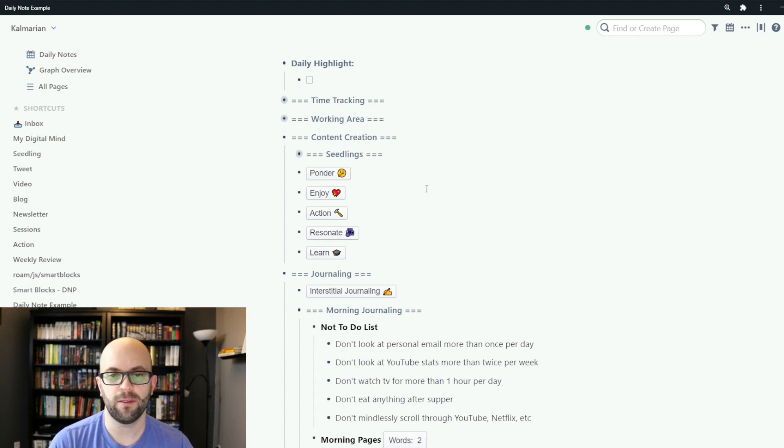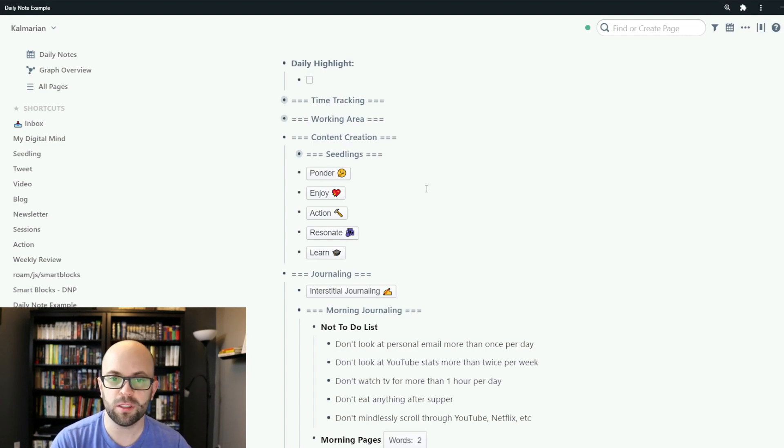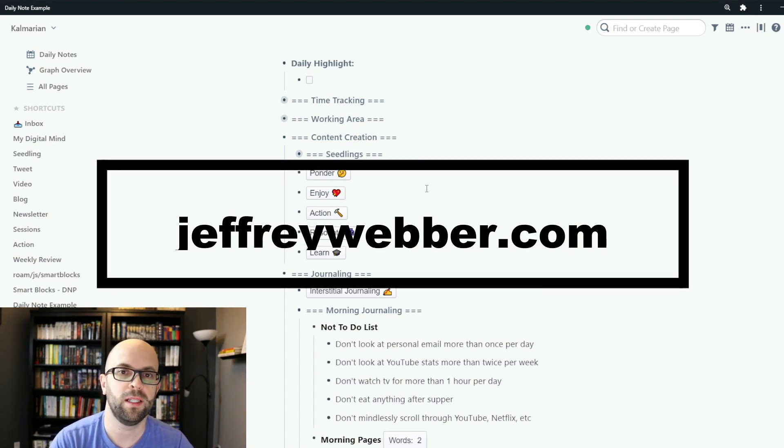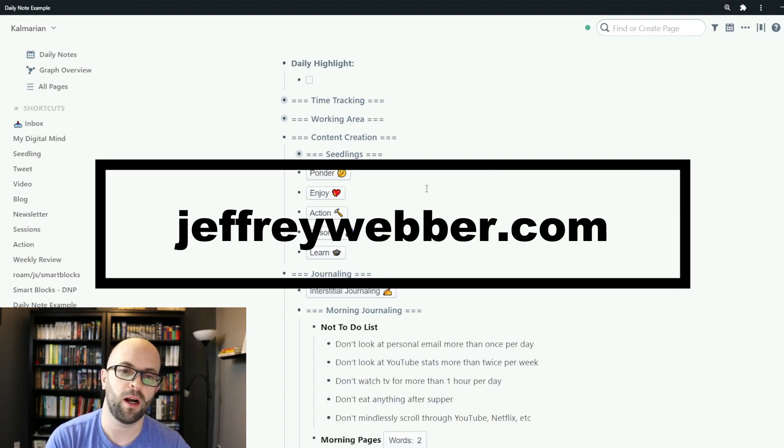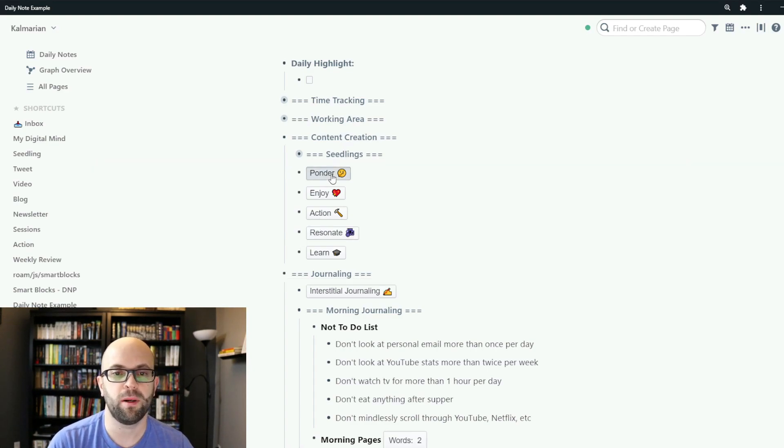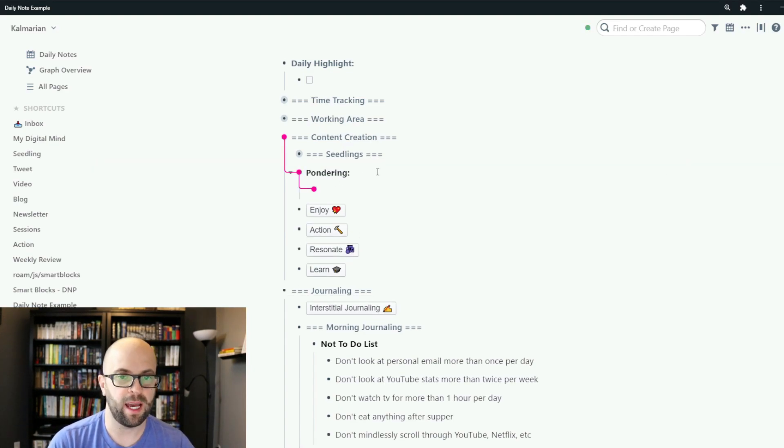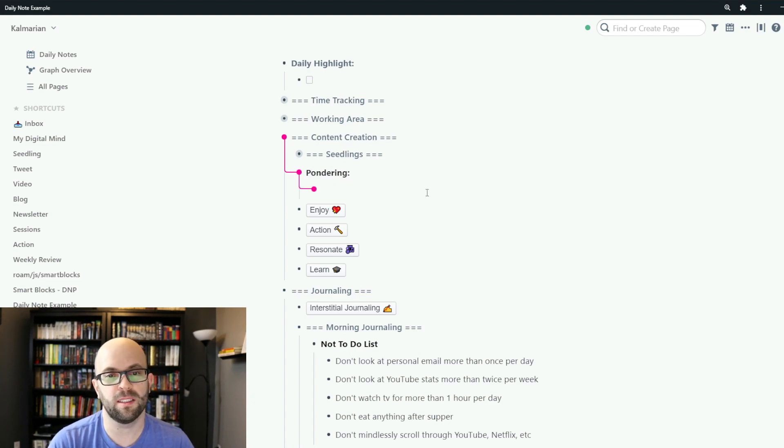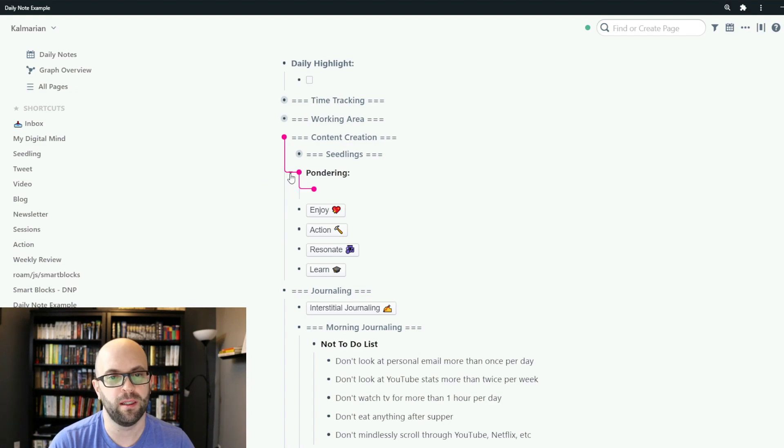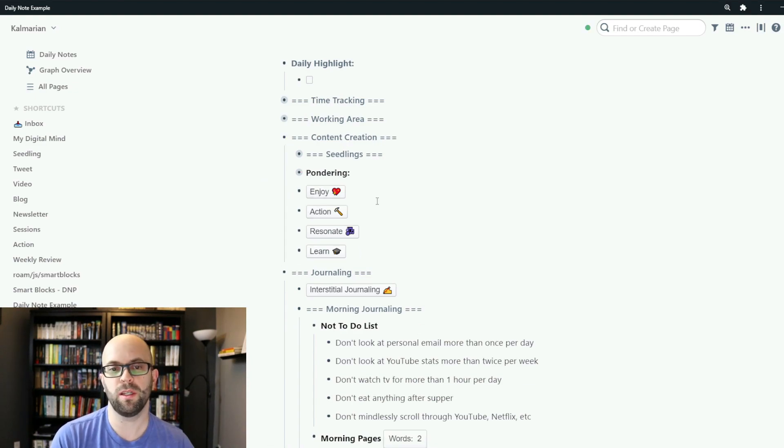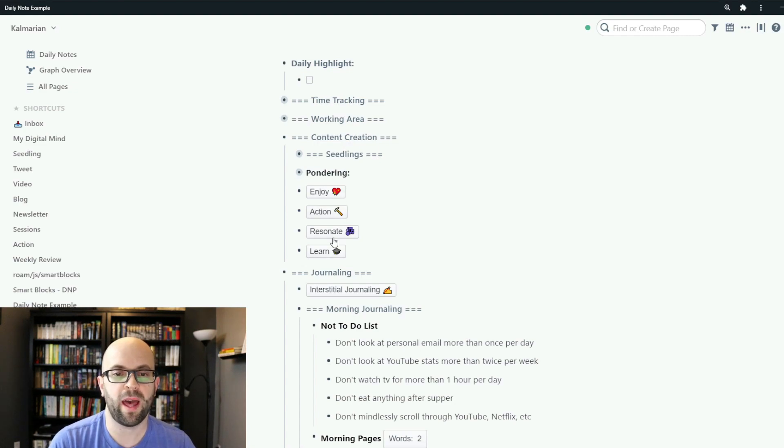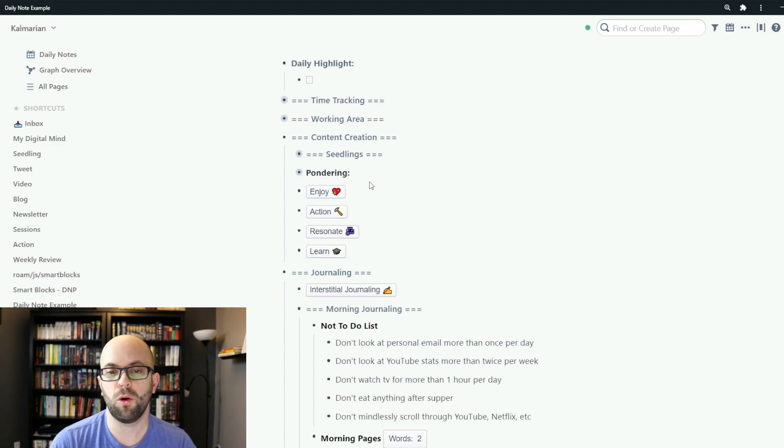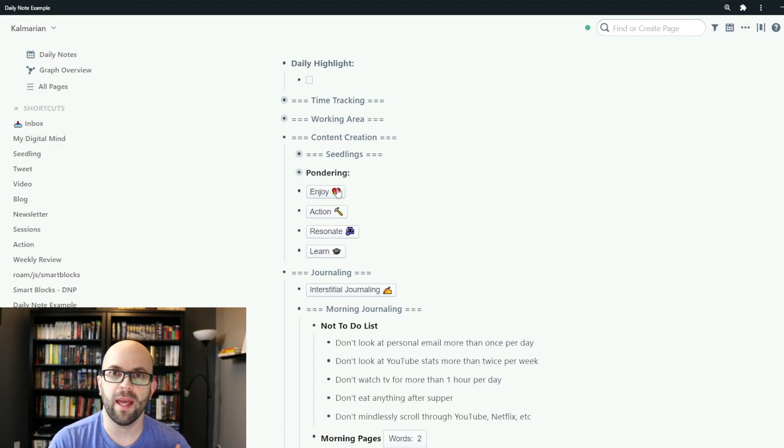The next five sections are really just for my newsletter the weekly pearl, which if you haven't checked out you can head over to jeffreyweber.com and sign up for that. But this just is a simple button that adds the attribute for that particular section and then I can just start writing whatever is on my mind.